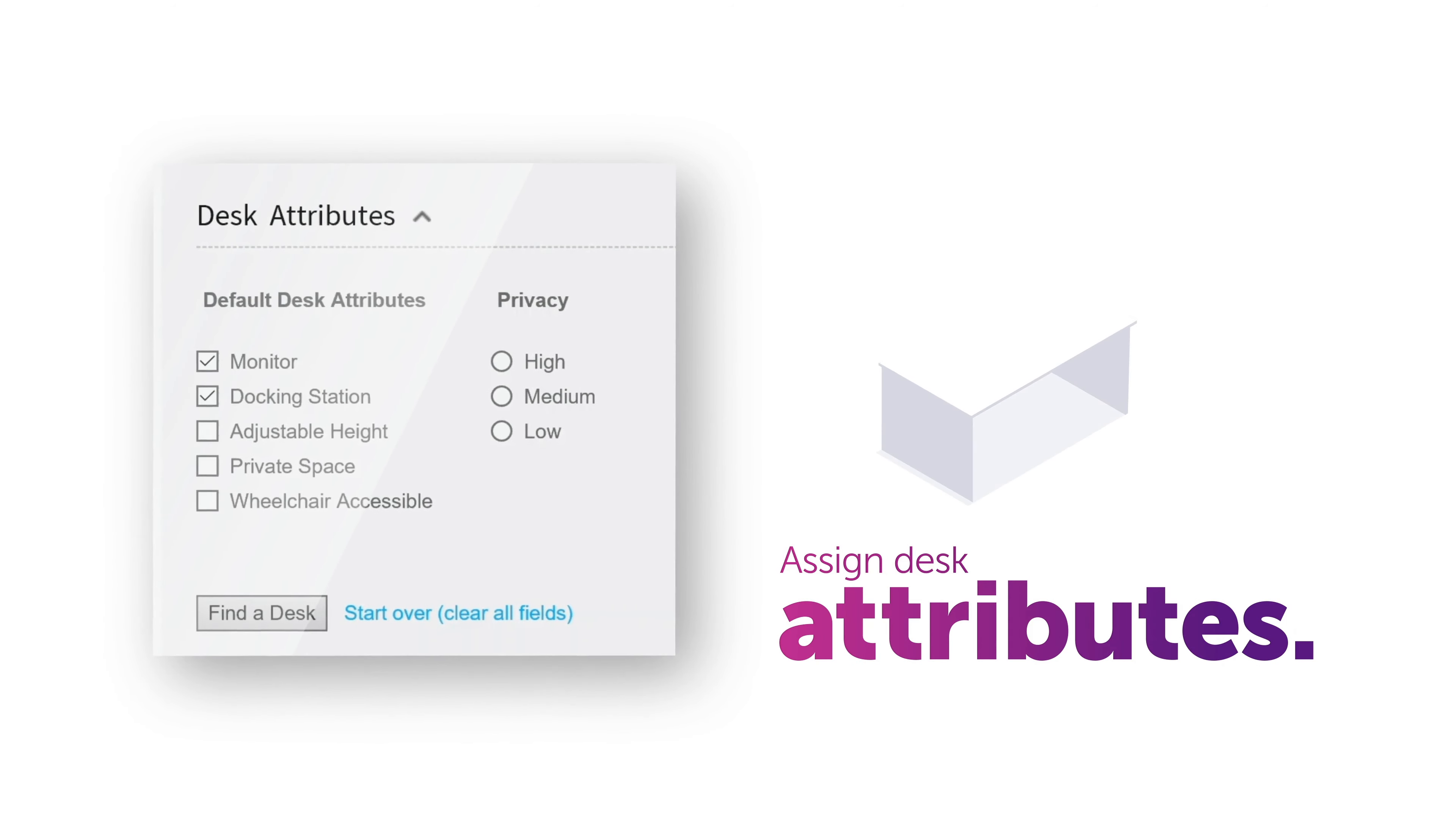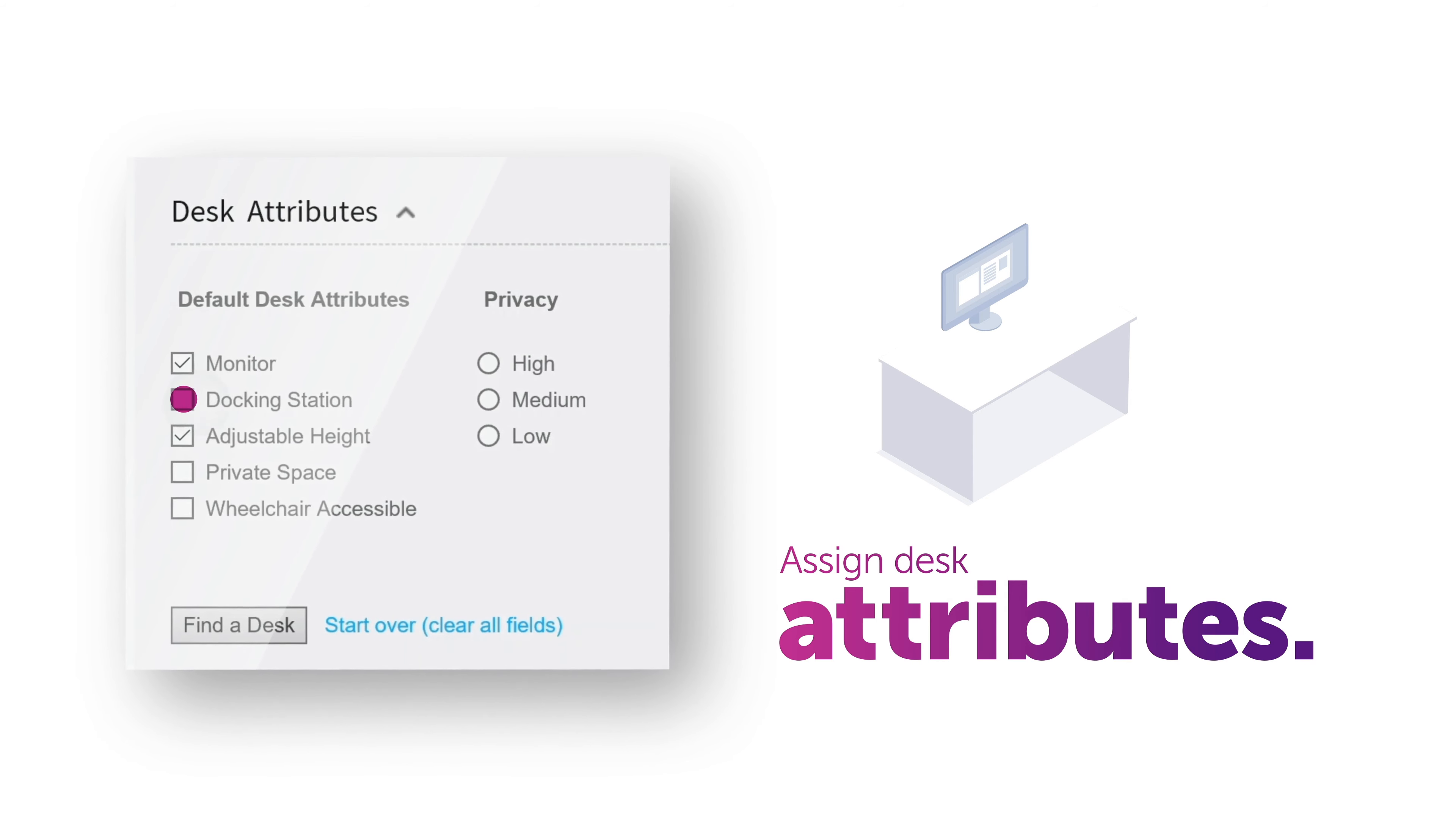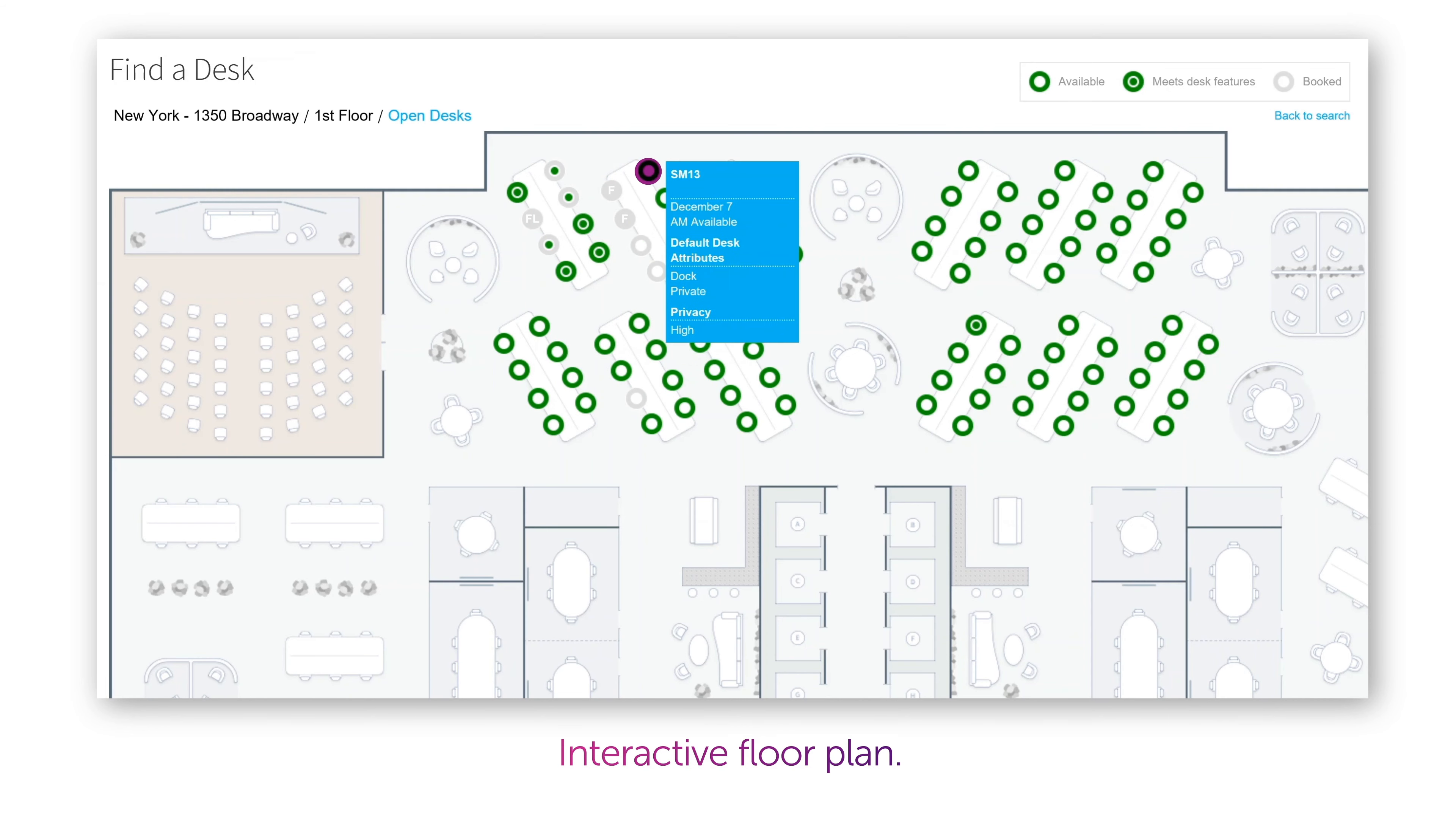Each desk can be assigned specific, configurable attributes which enable you to find spaces with specific features, such as adjustable height or extra large monitors. Press find a desk. Available spaces can be shown on an interactive floor plan, providing details for each of the desks. Click the desk you want to book and you're done.